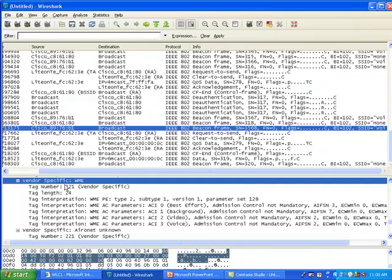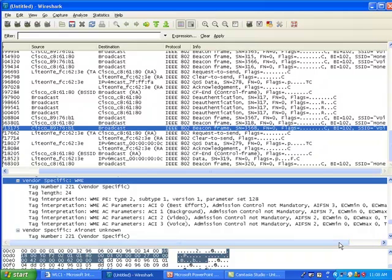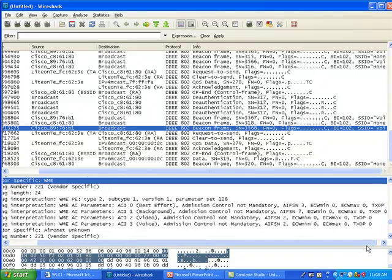While the WMM clients will be able to read that and know which AIFS they need to use for each of the queues and also how long they need to wait. Here the value zero means that the vendor can decide of those values, minimum and maximum here. So the access point is not dictating a specific value for those minimum slots and maximum slots.